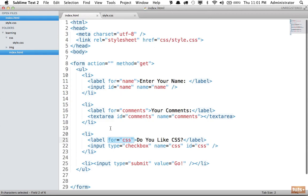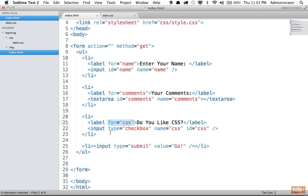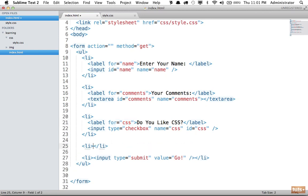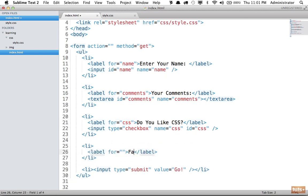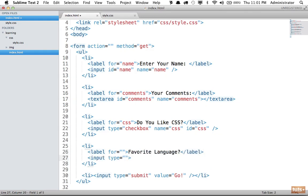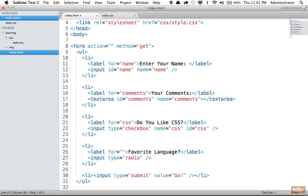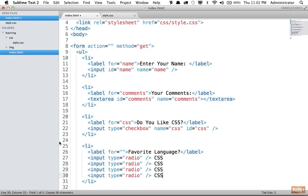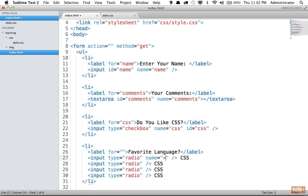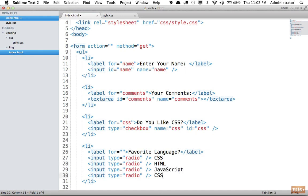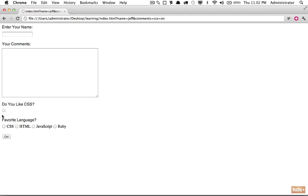Let's do one more before we finish up. What if you want to give the user a list of options - for example, what is your favorite language? We'll create a label for 'favorite language' and create another input, this time with the type set to radio. If I reload you'll see we have a radio button. This is different from a checkbox in that you can't click it again to uncheck it - it's expected that you must choose one. I'll repeat this a couple times for options like CSS, JavaScript, and Ruby.